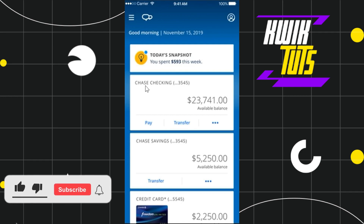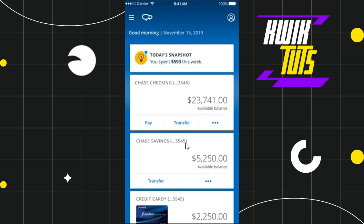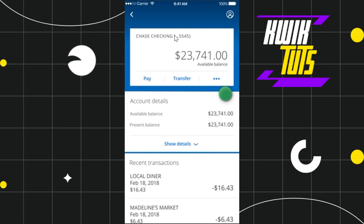Once you've successfully logged in, on the home page you are going to see your Chase checking account as well as your Chase savings account. You simply need to tap on the checking account you want to have your overdraft protection turned off. After selecting it, you will be redirected to the next page.